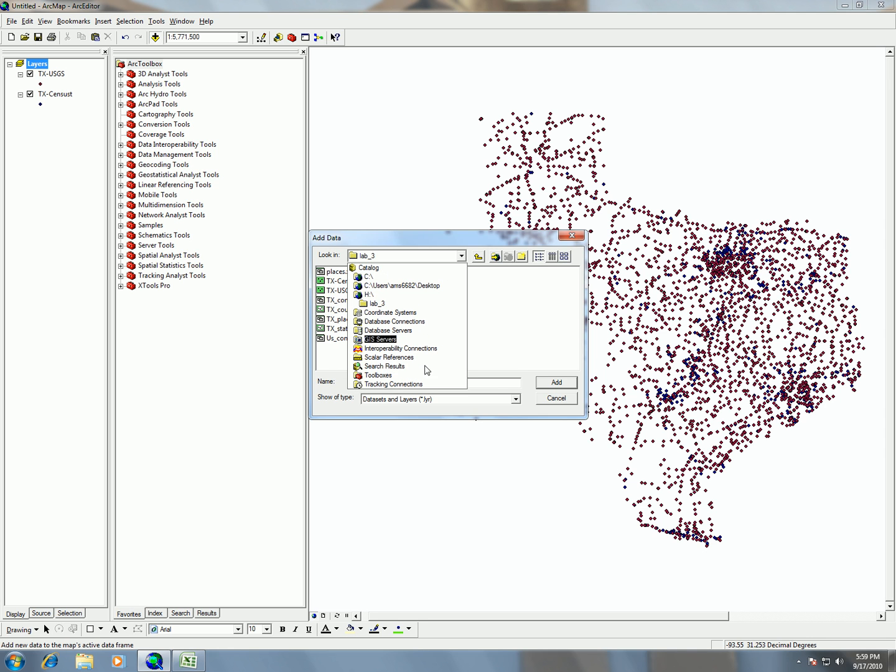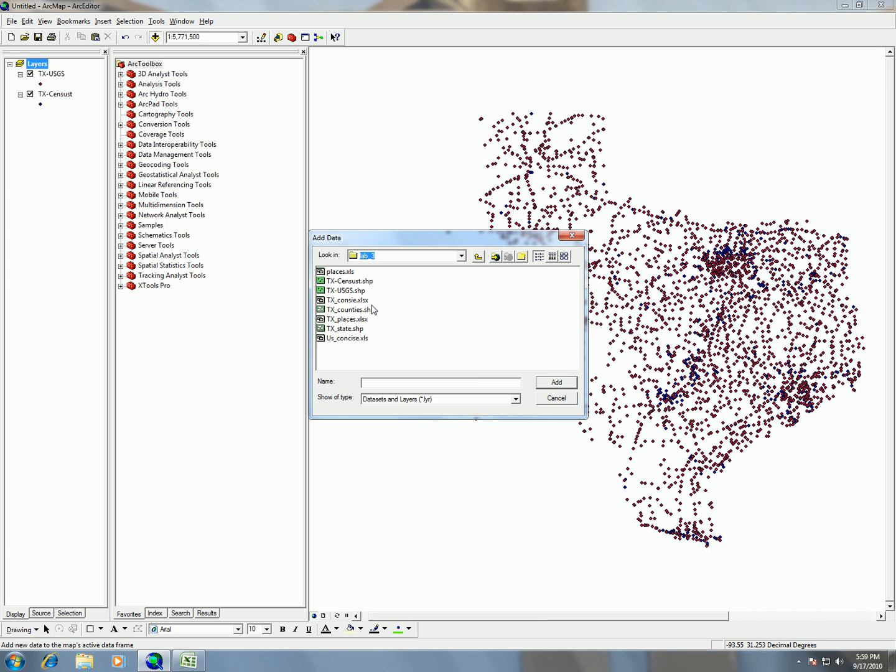Here you can choose from this drop down menu different parts of your computer. You may have to connect to a folder if you do not see your H drive there. I'm going to go to my lab3 folder and I'm going to click on Texas counties.